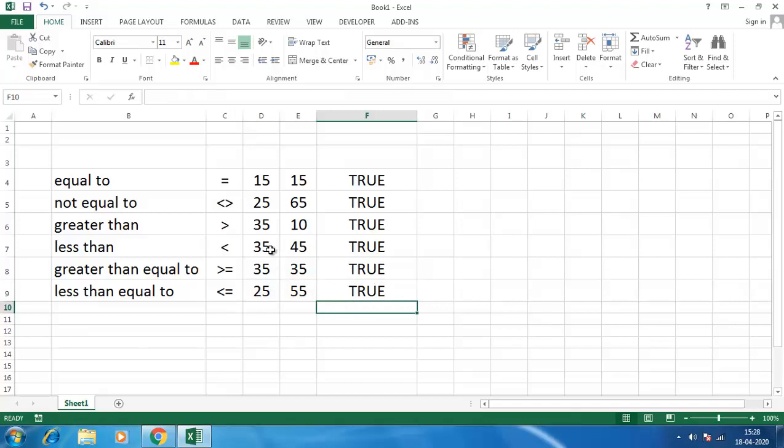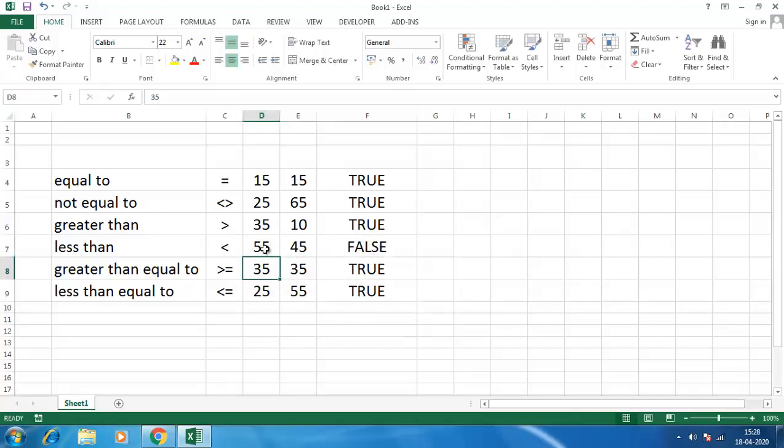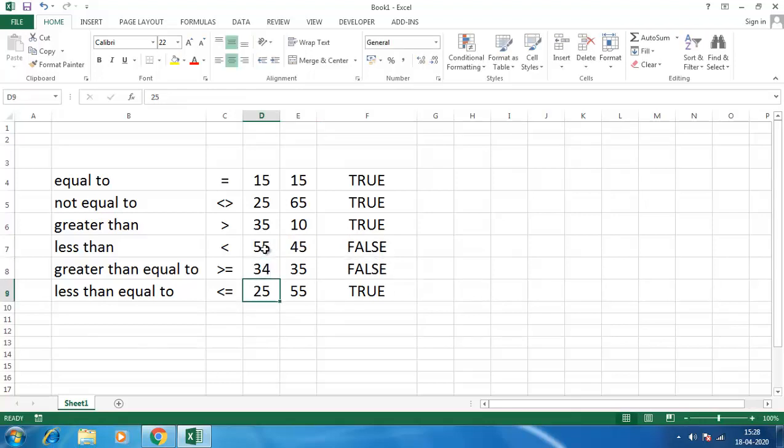So if we change the number to less than, here say 55, it will be false. Here it is say 34, it was false. So these are the logical operators in Excel. This will help us in the upcoming videos.